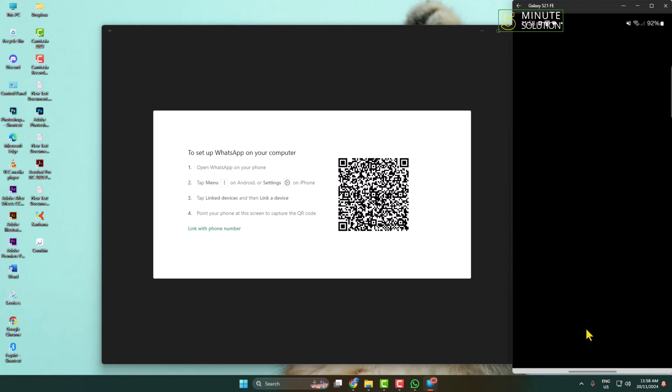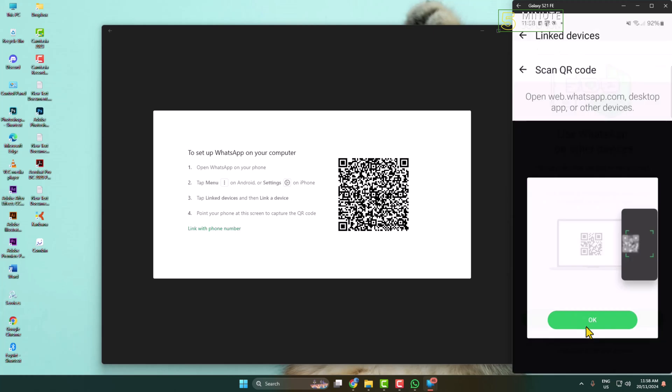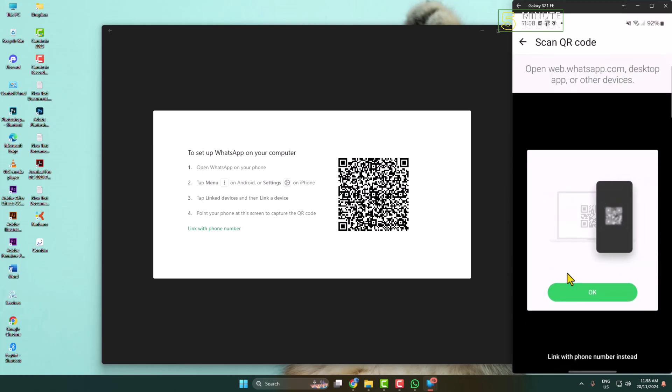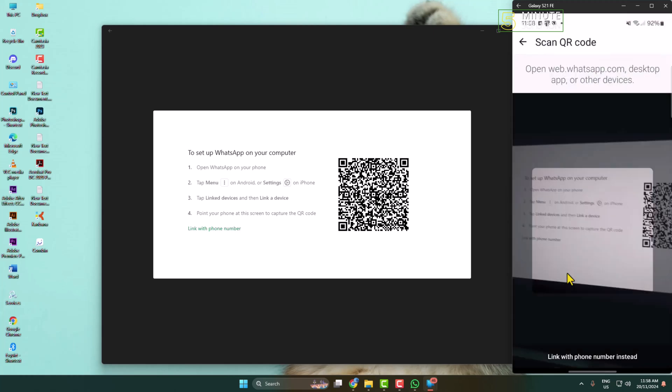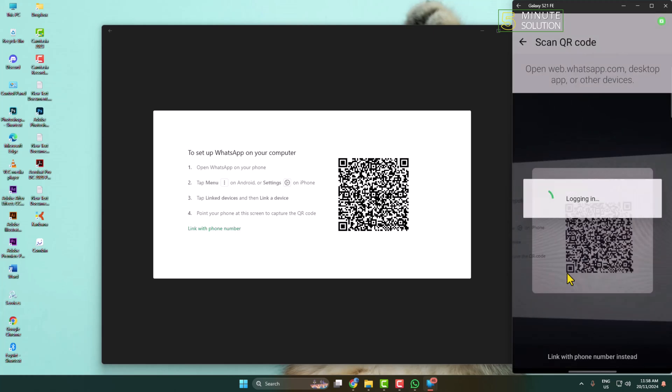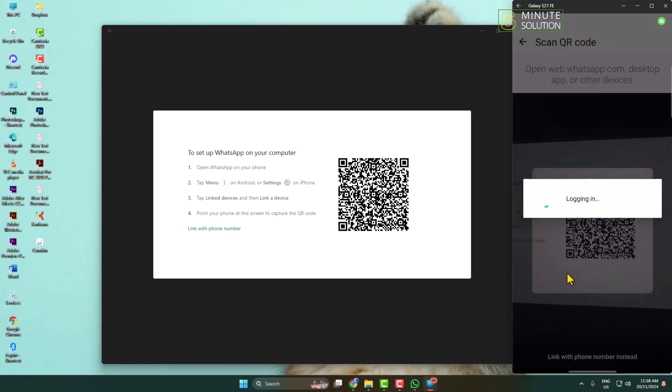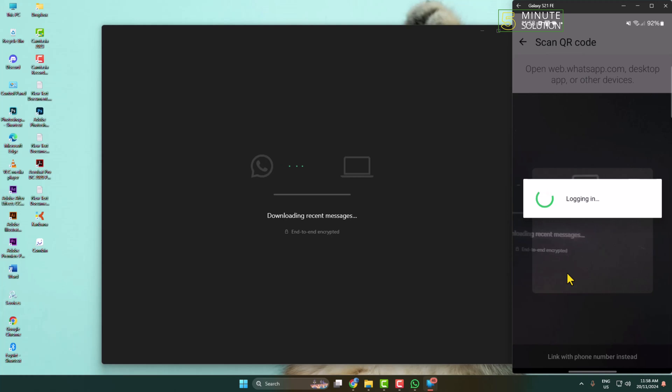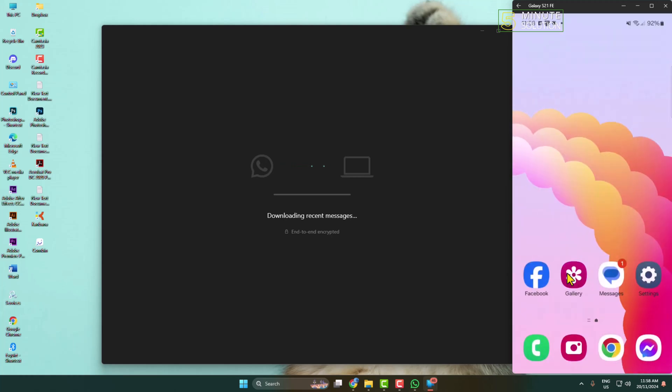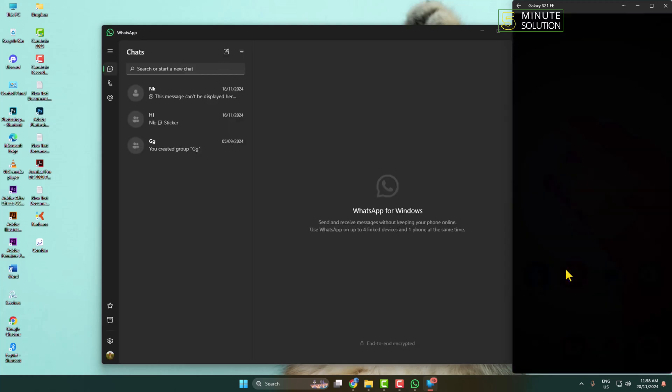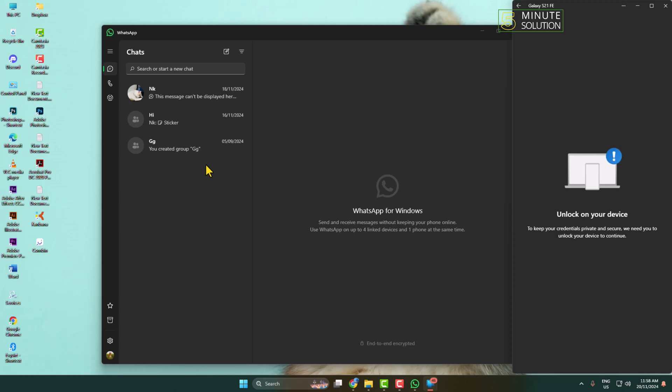And all you have to do is scan this QR code from your mobile just like so. And after that, you're logged into your WhatsApp account from this WhatsApp computer app.